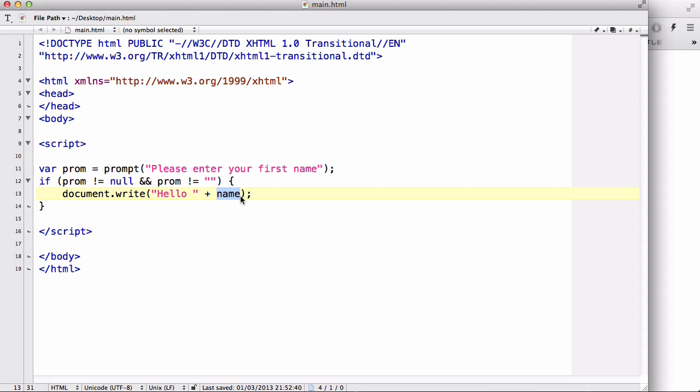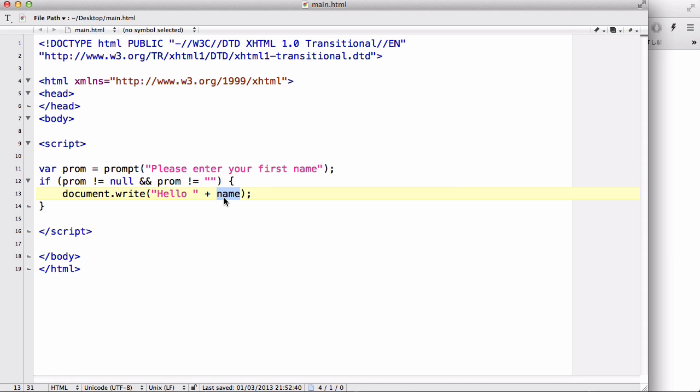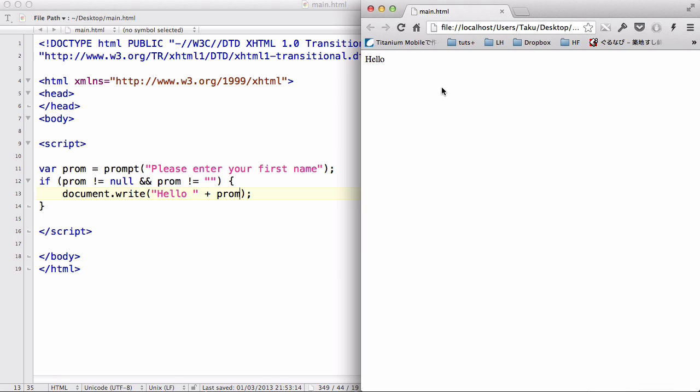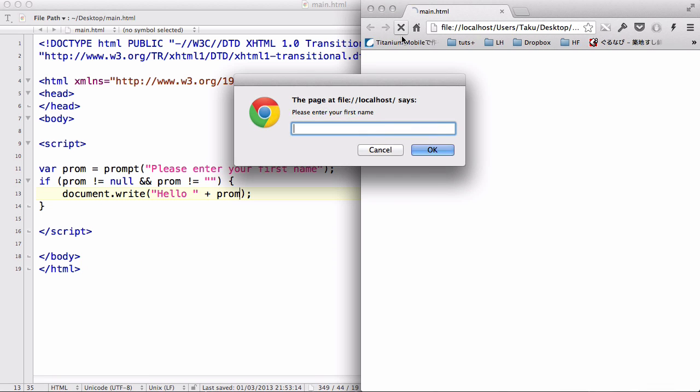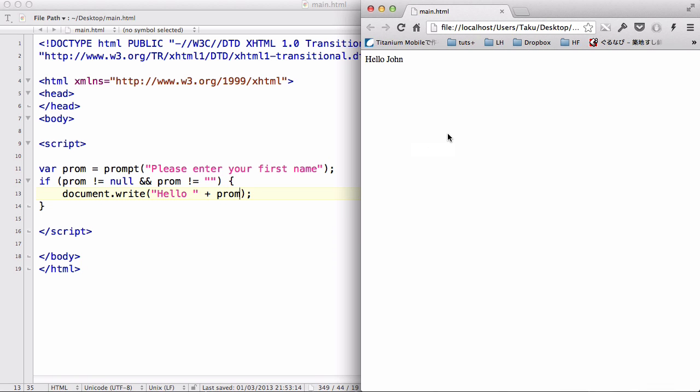What I did here was a mistake. What I should have done is instead of hello plus name, I should have wrote my variable name, which is prompt, because I was returning or entering my first name. I accidentally wrote name here, so I'm supposed to write prompt here. So let's refresh and write John. So what happens now is because we pressed okay and entered a value into the input field, the prompt box is going to return the input value, and therefore it will say hello John, like so.